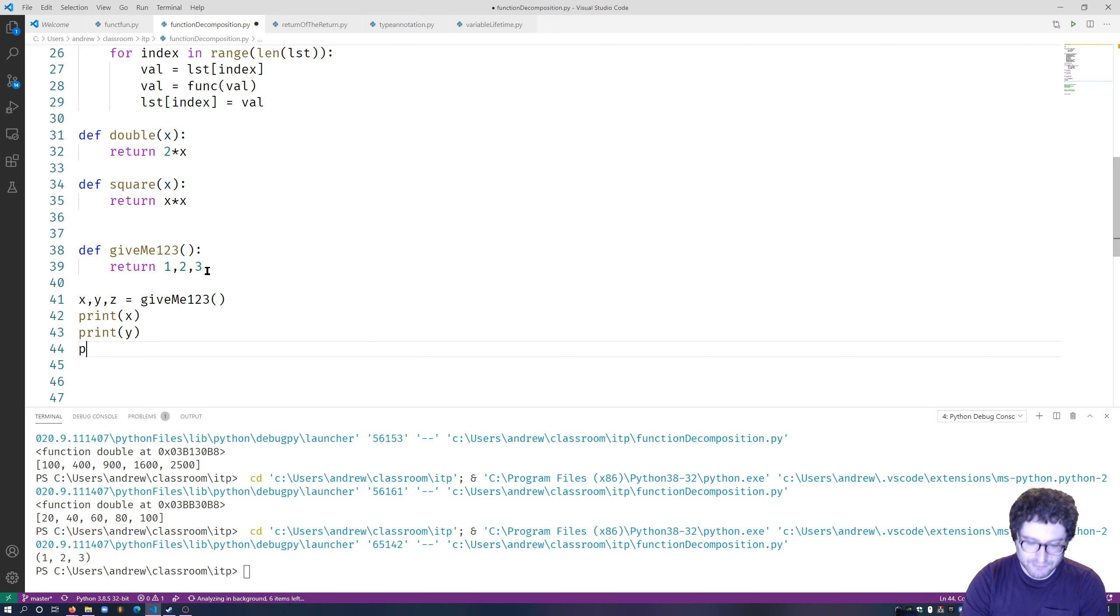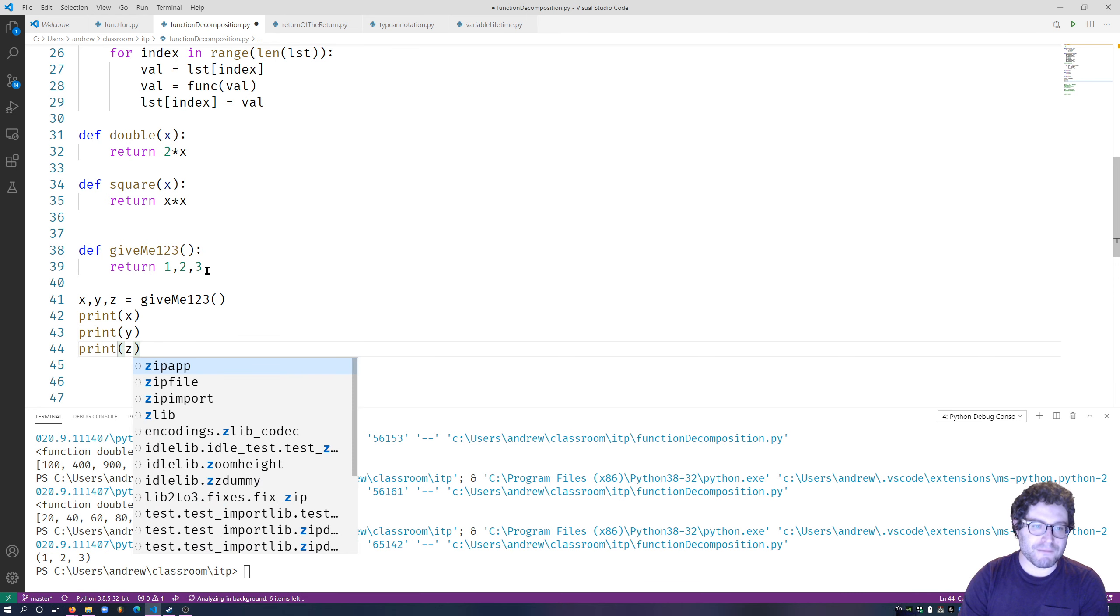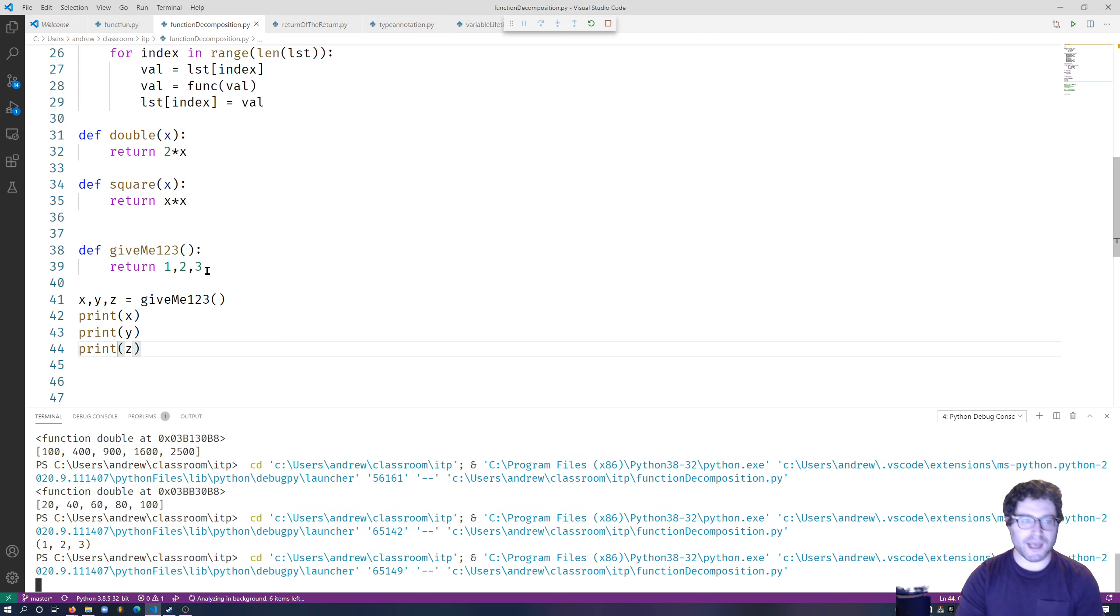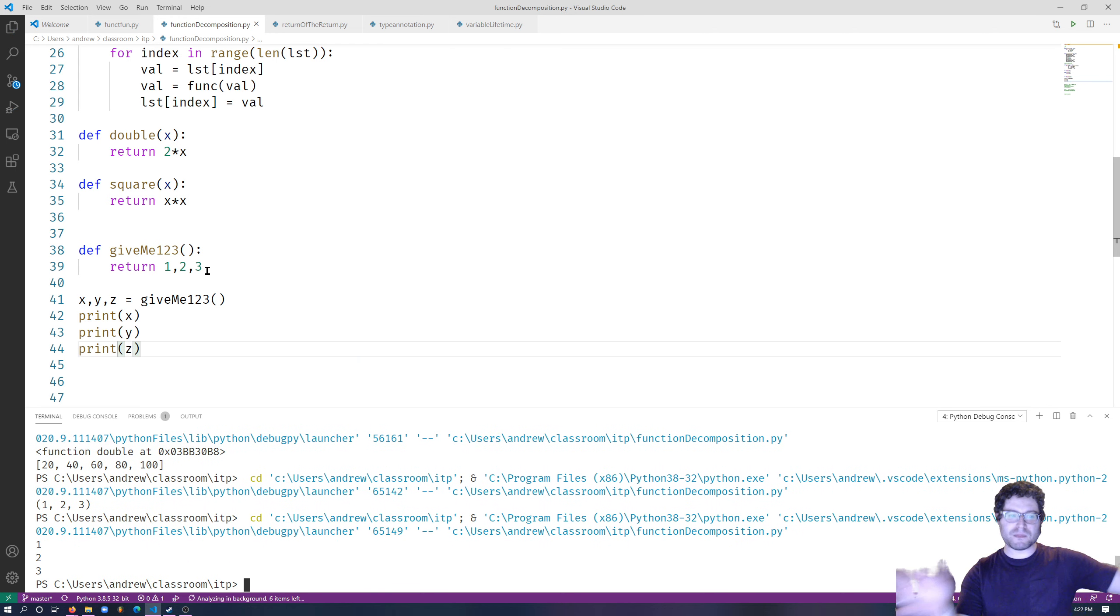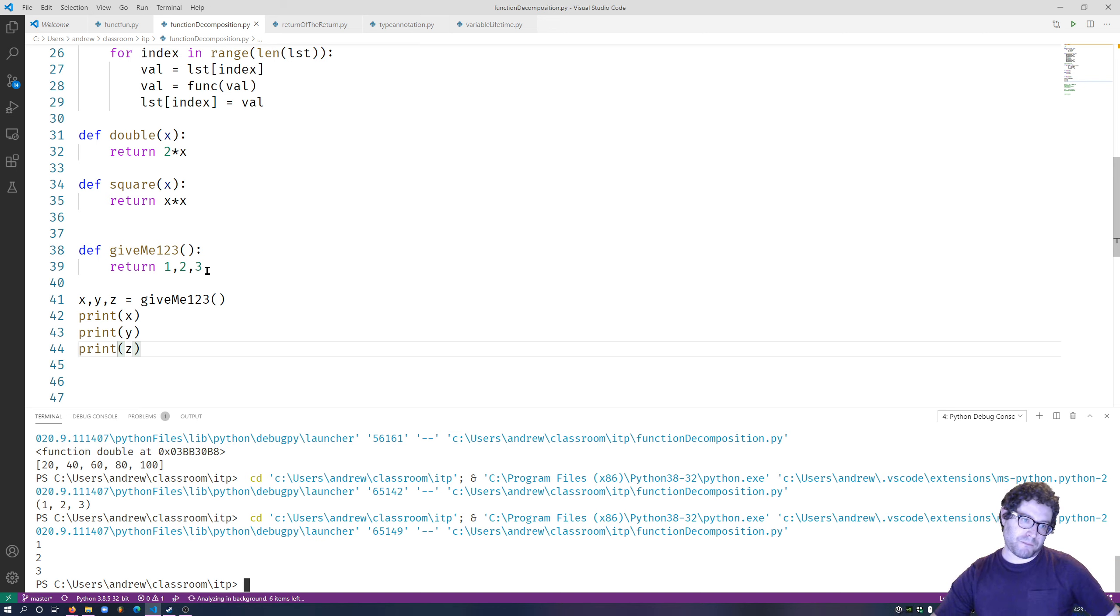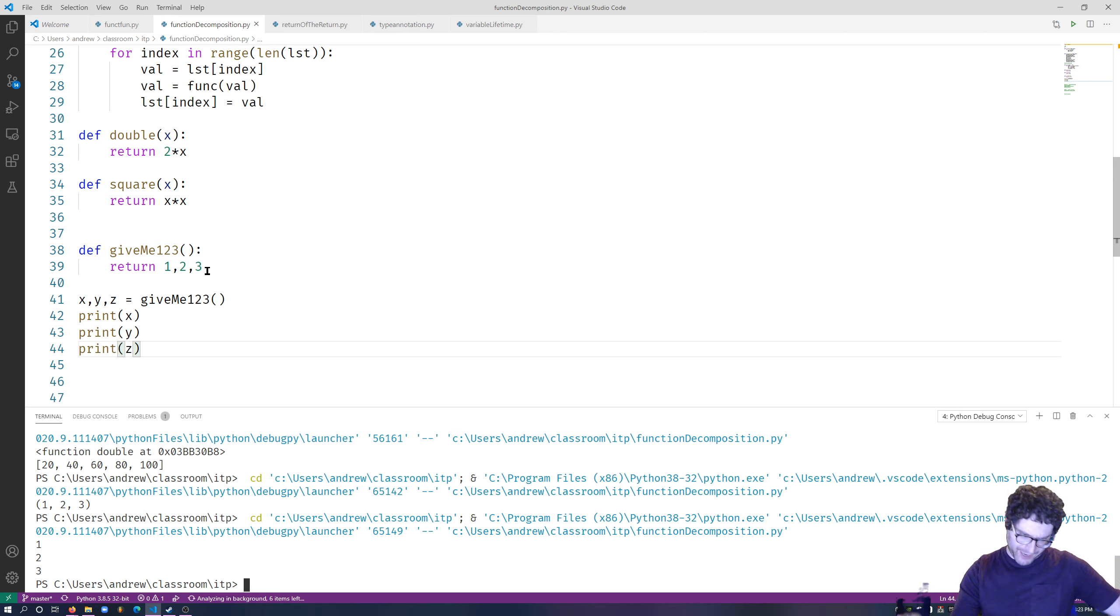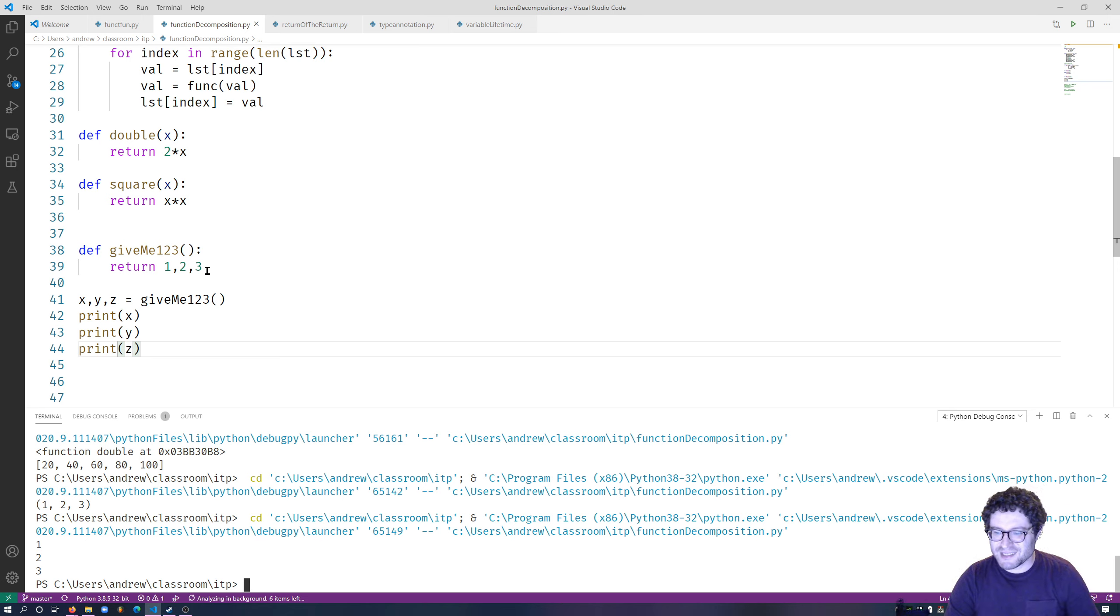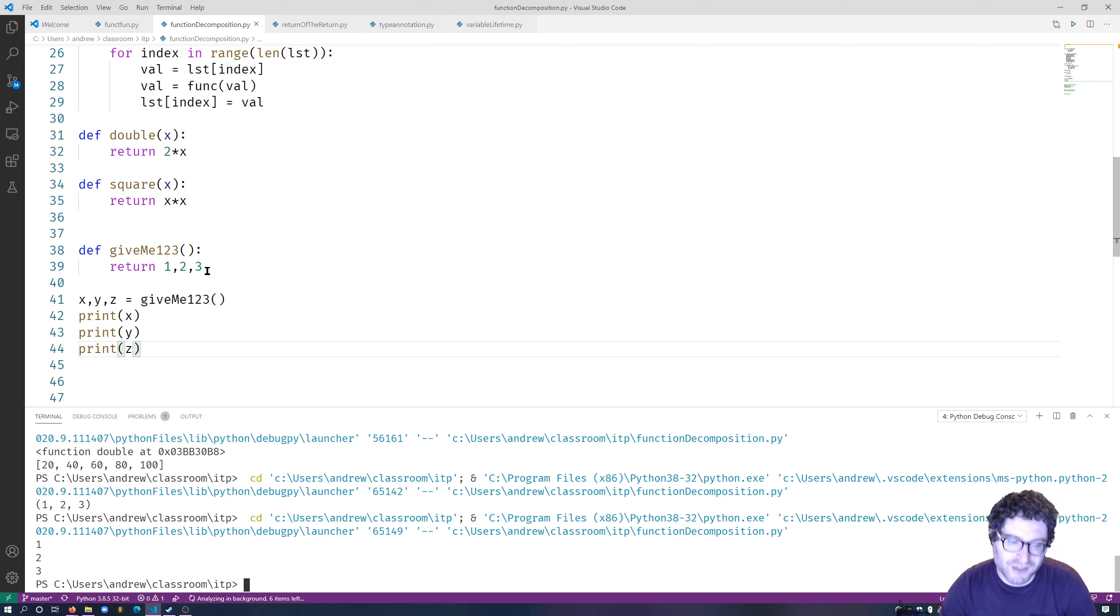print Z. So you can return multiple things and completely ignore the fact that you even had a tuple to begin with. Python will automatically package it up for you in a tuple and automatically unpackage it for you. So that's pretty awesome, and that makes it really useful.